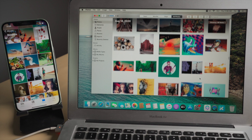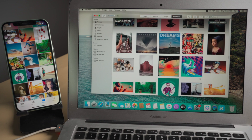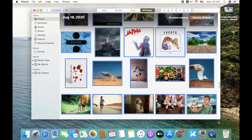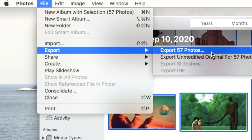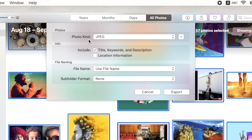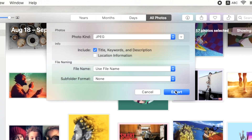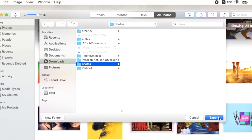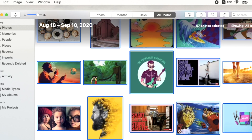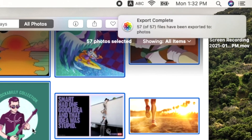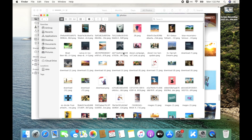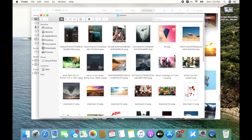To export them to your local disk, select some photos, click on File on the top bar, then hit Export. Choose a format and a location, and there you go. Now you can remove these photos from iCloud if you want to free up some space.